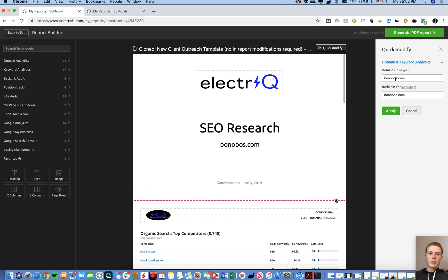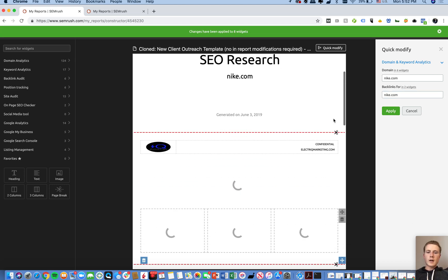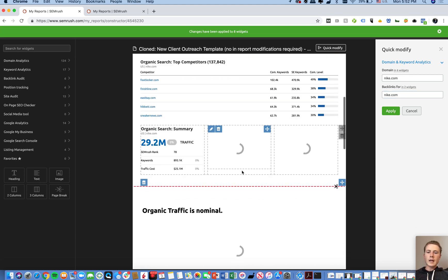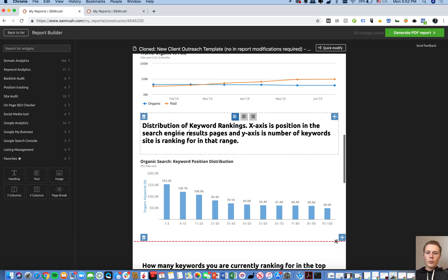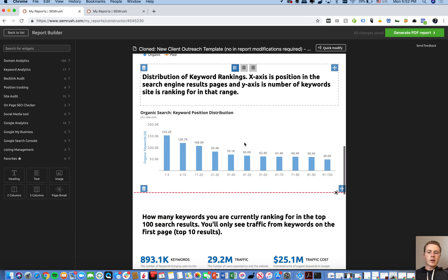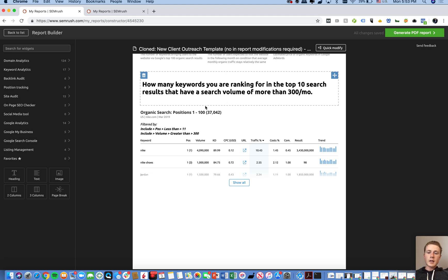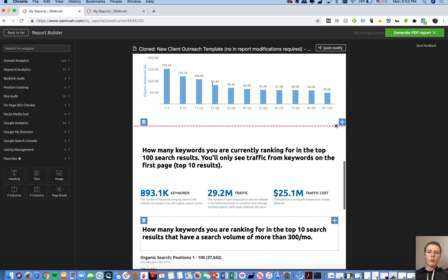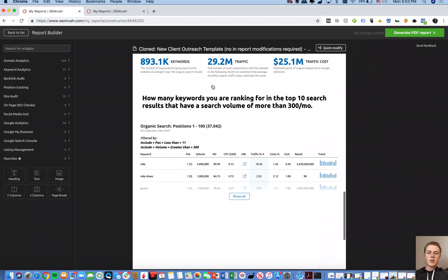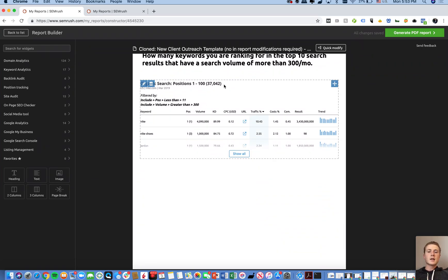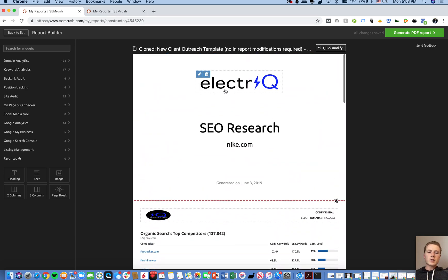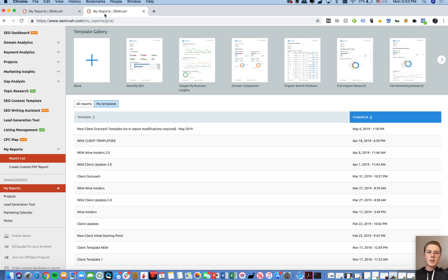When you click Create Report, this will pop up and you can modify the domain. So let's say we want to do Nike instead of Bonobos — we'll change it and it auto-populates for everything in the report. You can go through and add text and provide commentary on the results. Nike is ranking for a ton of keywords in the top ten with search volume over 300 a month. This template is set up for smaller businesses where that number could be five to a hundred, not thirty-seven thousand.